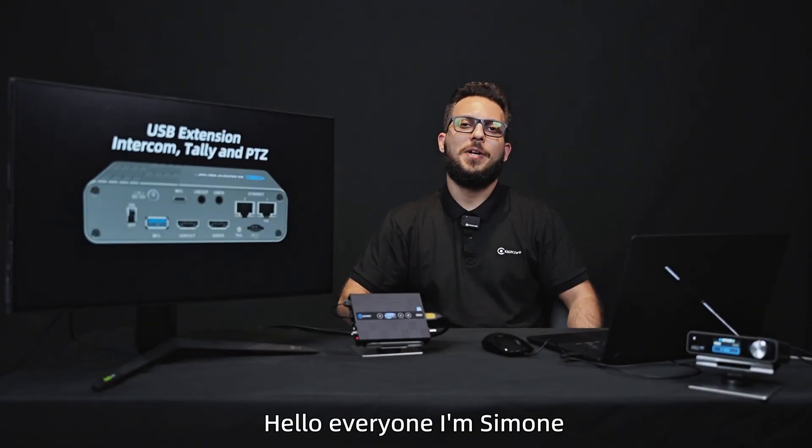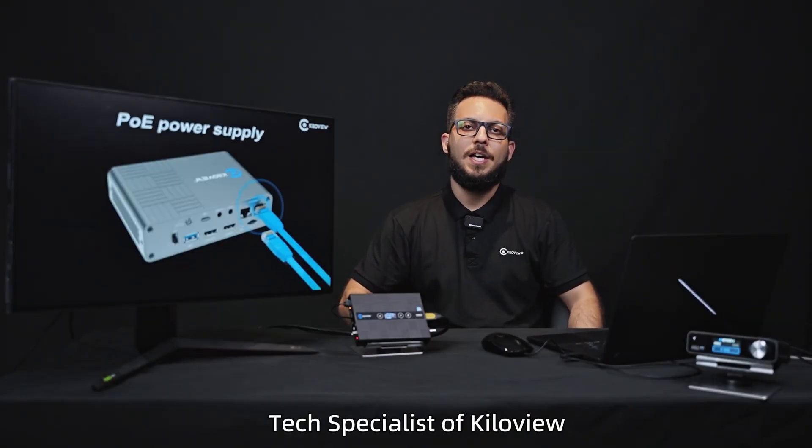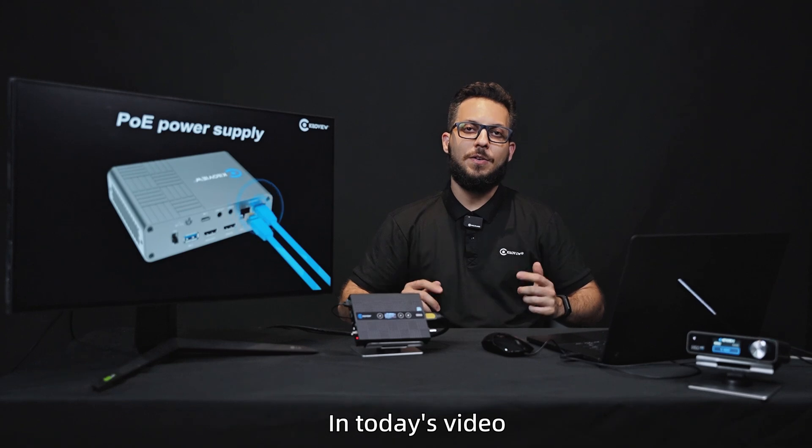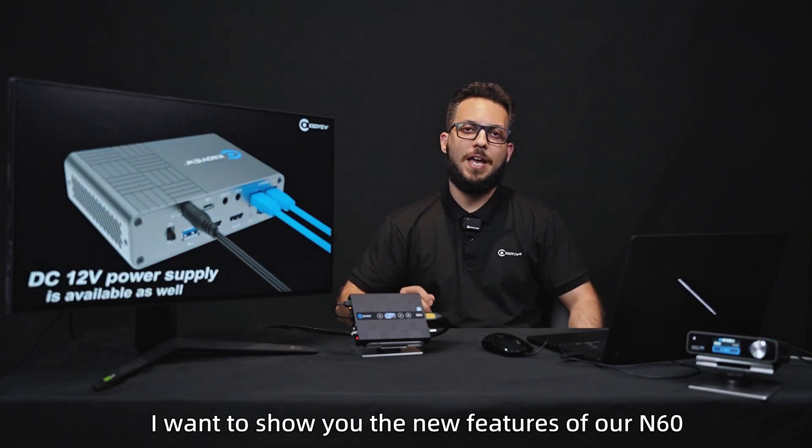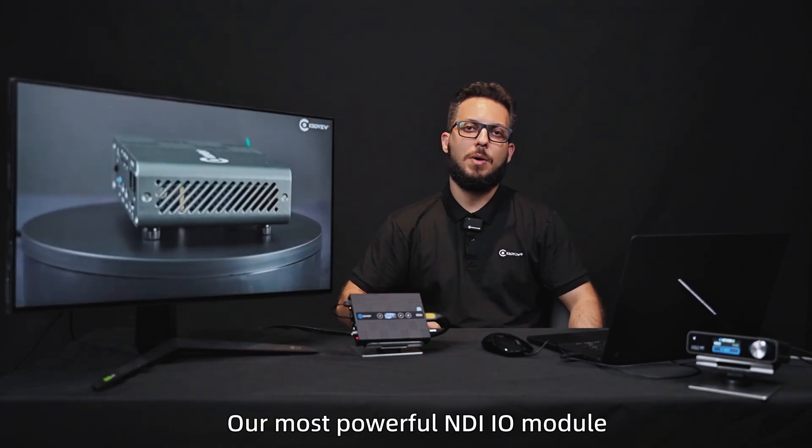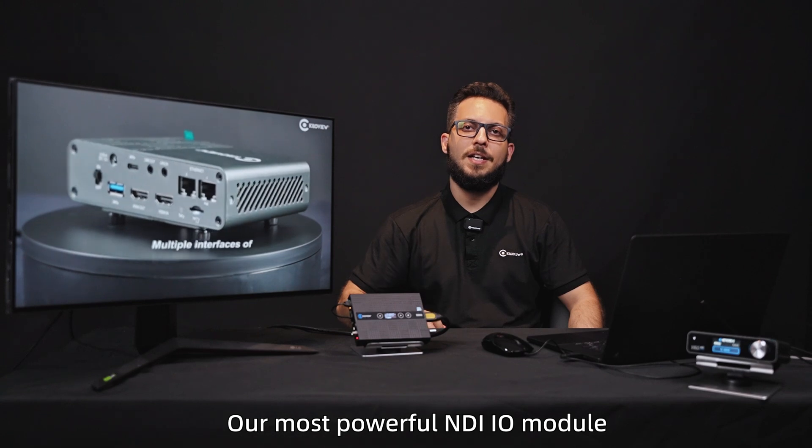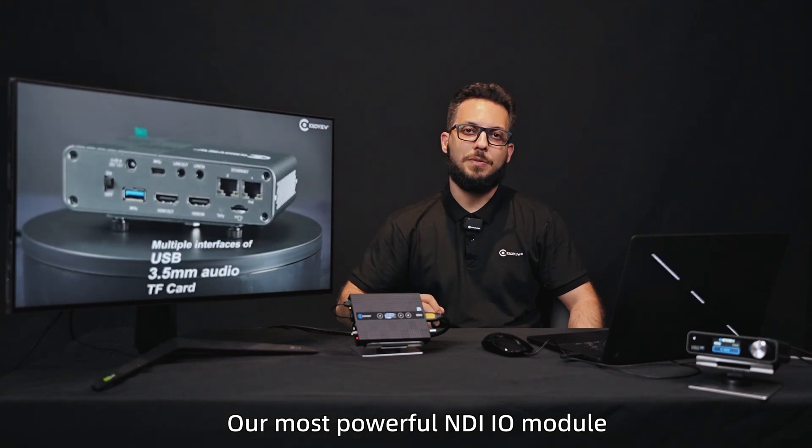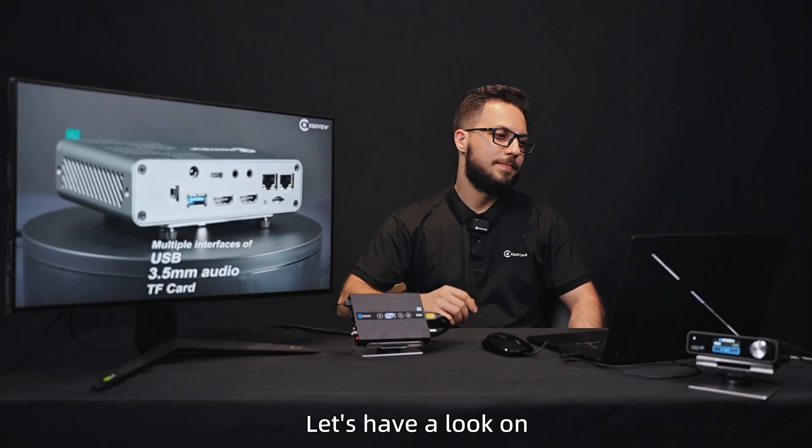Hello everyone, I'm Simone, Tech Specialist of KiloView. In today's video I want to show you the new features of our N60, our most powerful NDI I.O. module. Let's have a look at it.